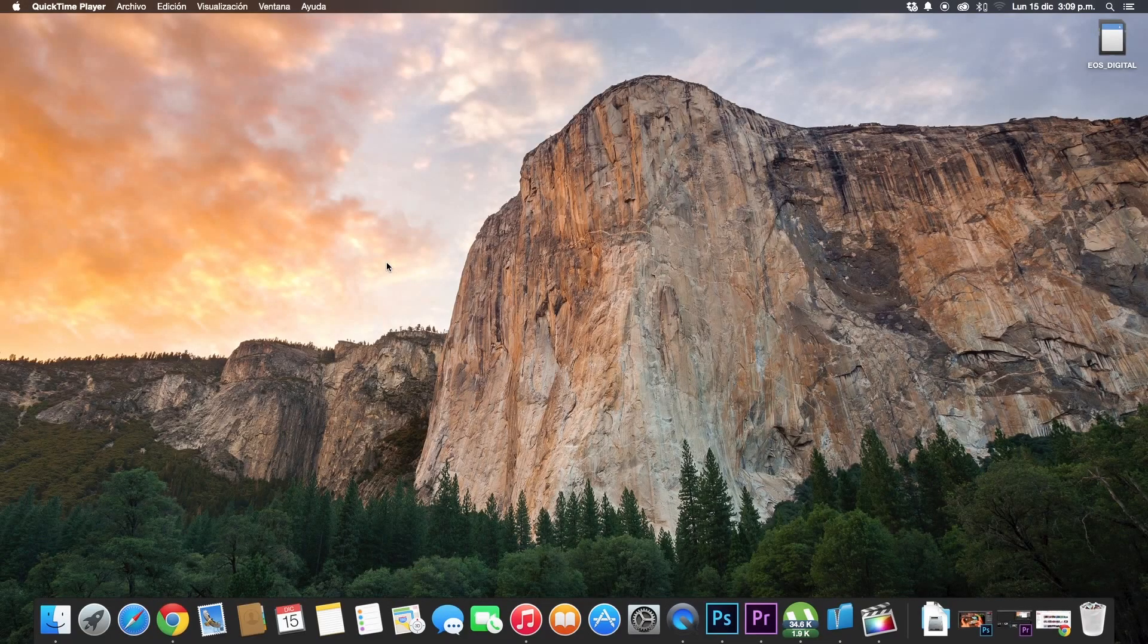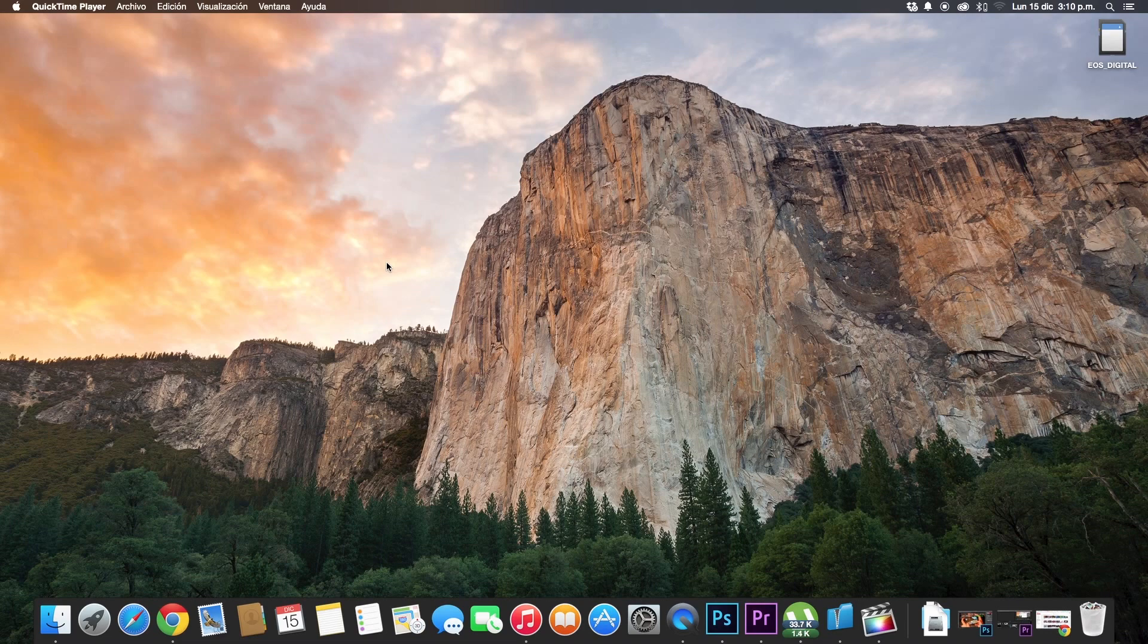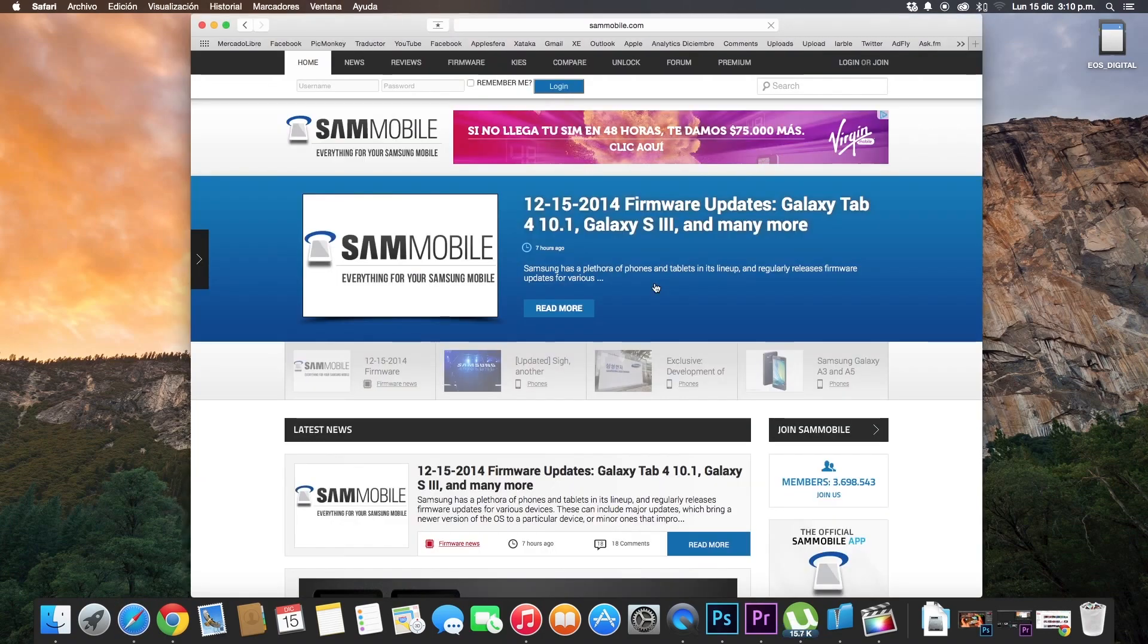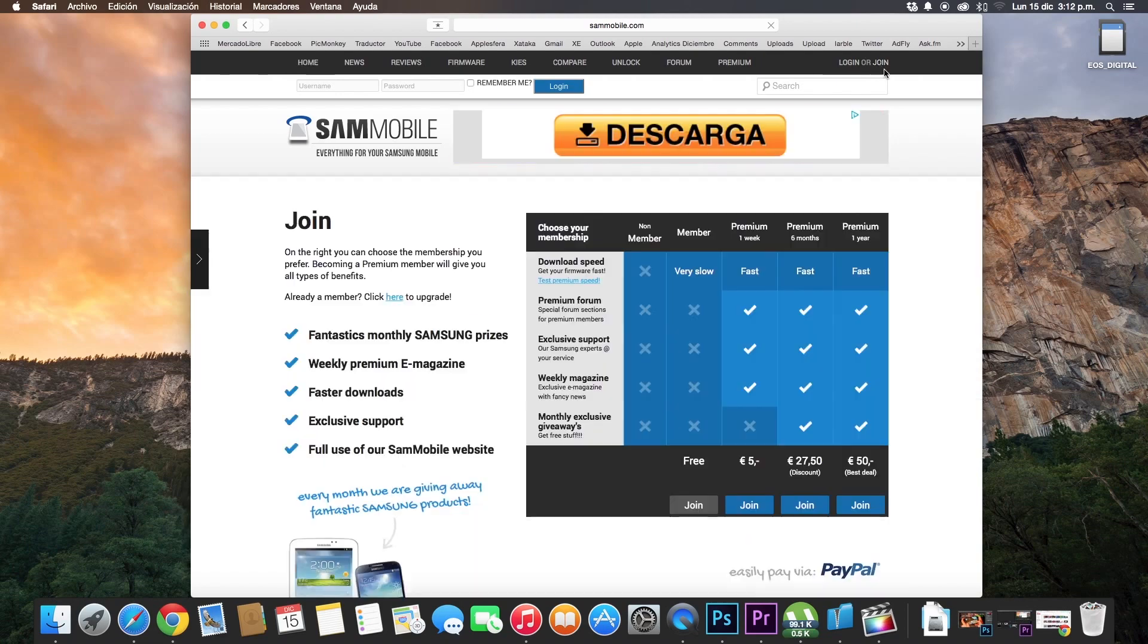What's up everyone, on this occasion I will teach you how to register in sandmobile.com step-by-step. The first step to do is go to sandmobile.com, obviously. Now click on join, click on join again.